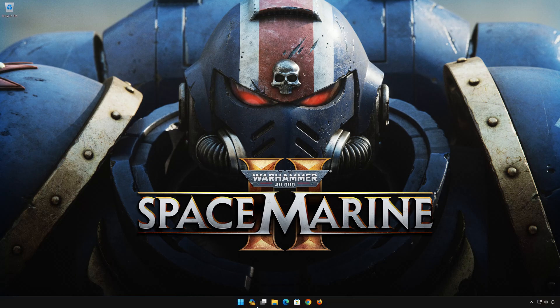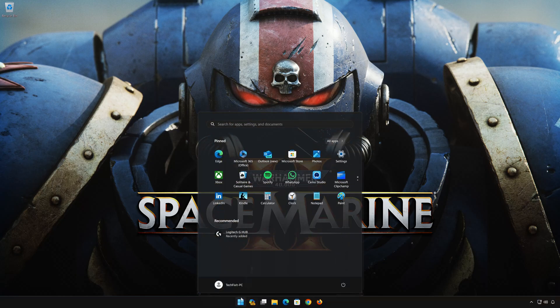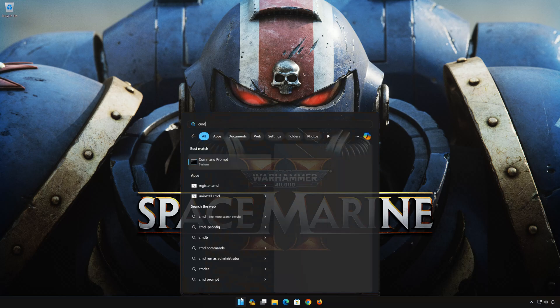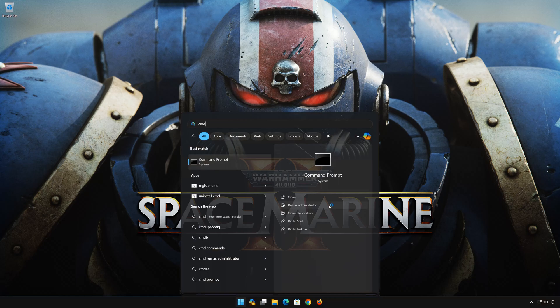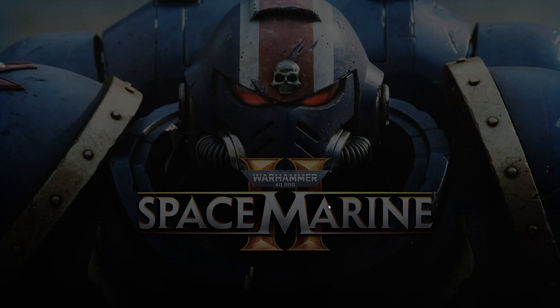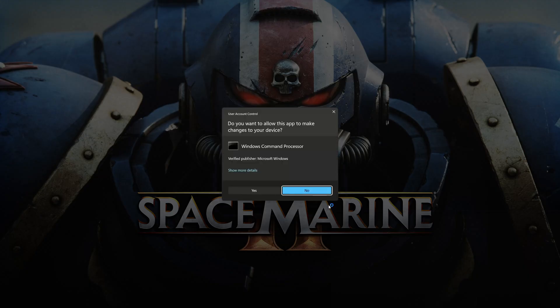First, open the Start menu. Type CMD. Click on Run as administrator. Press Yes.